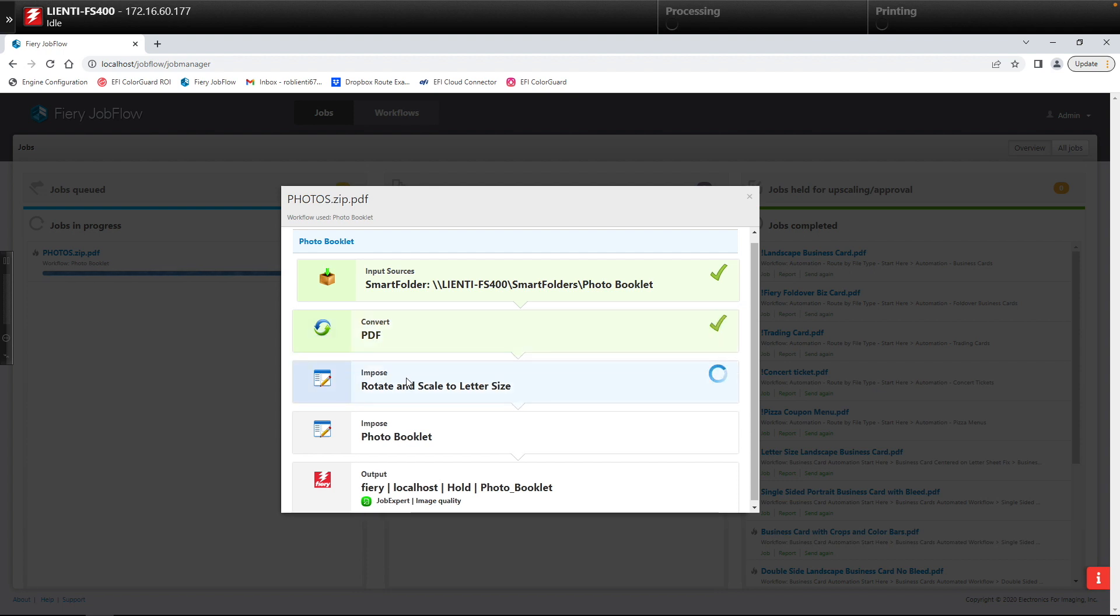Next using the impose module in Fiery Jobflow Base we are rotating and scaling all of the pages in the PDF file to letter size.